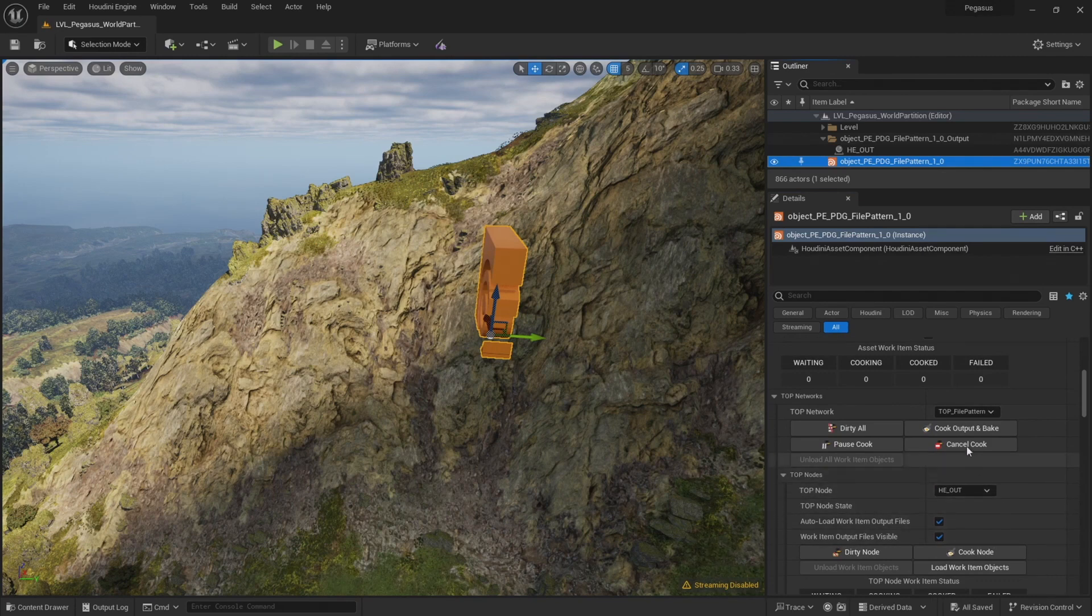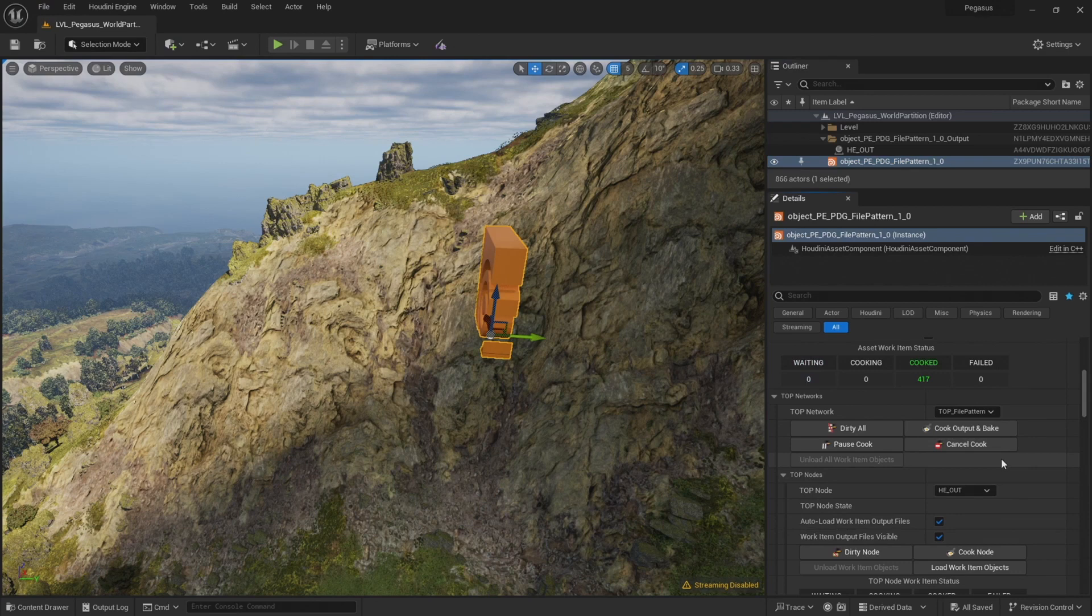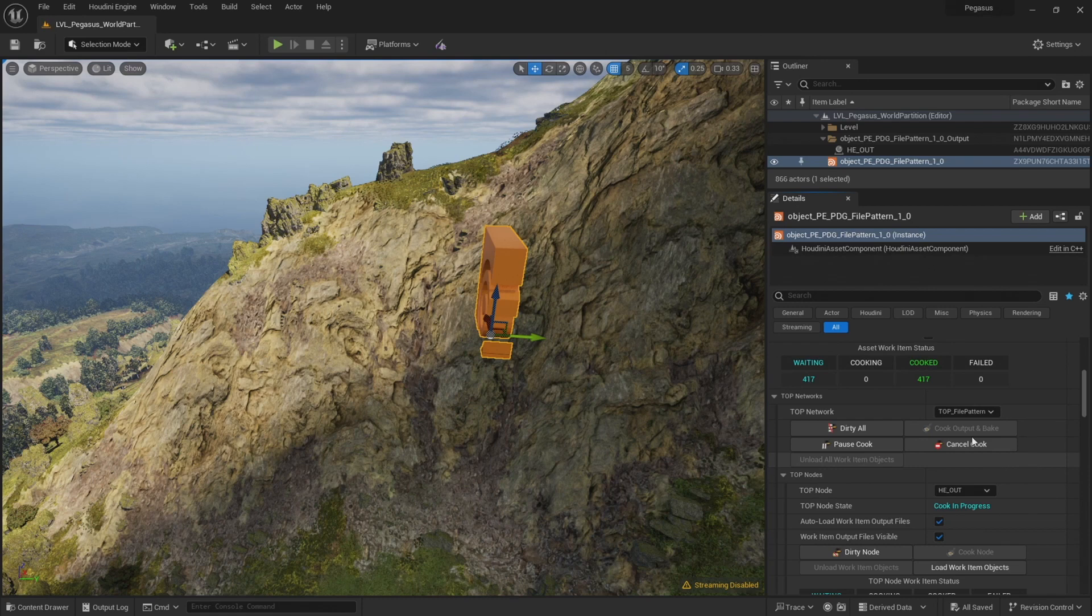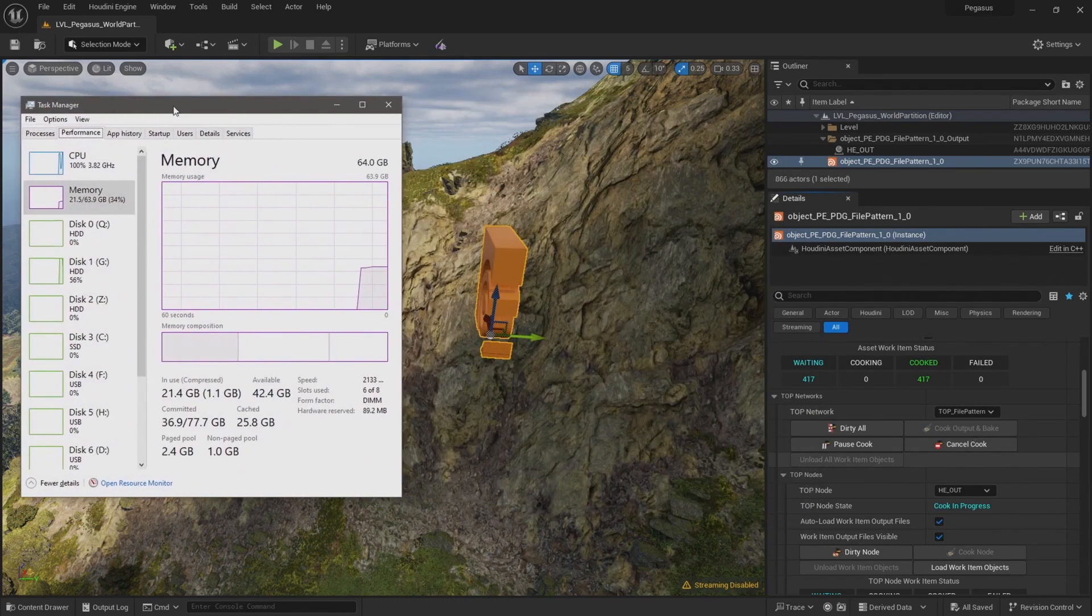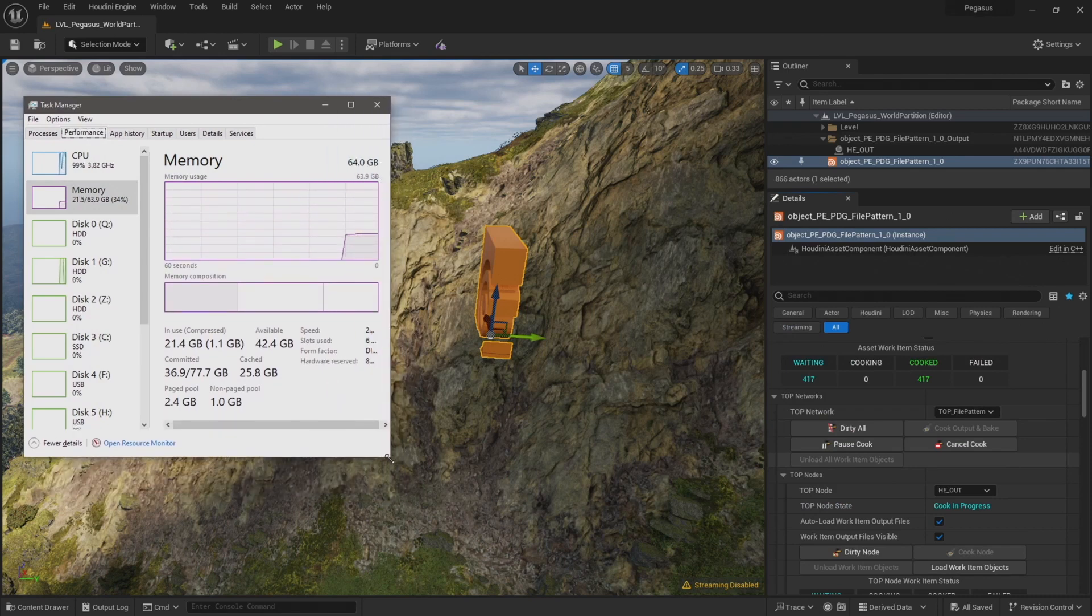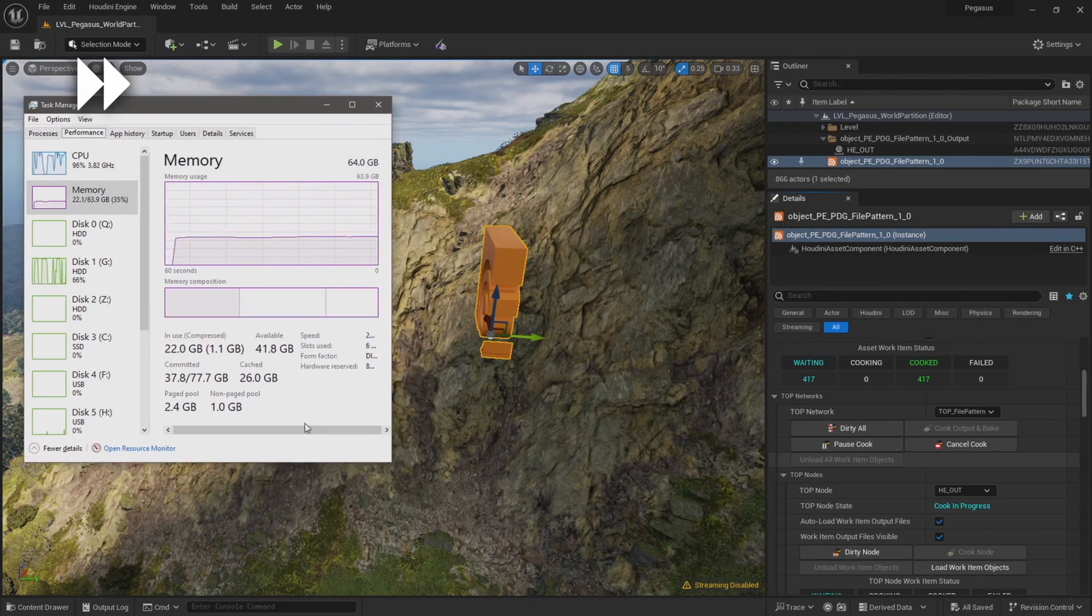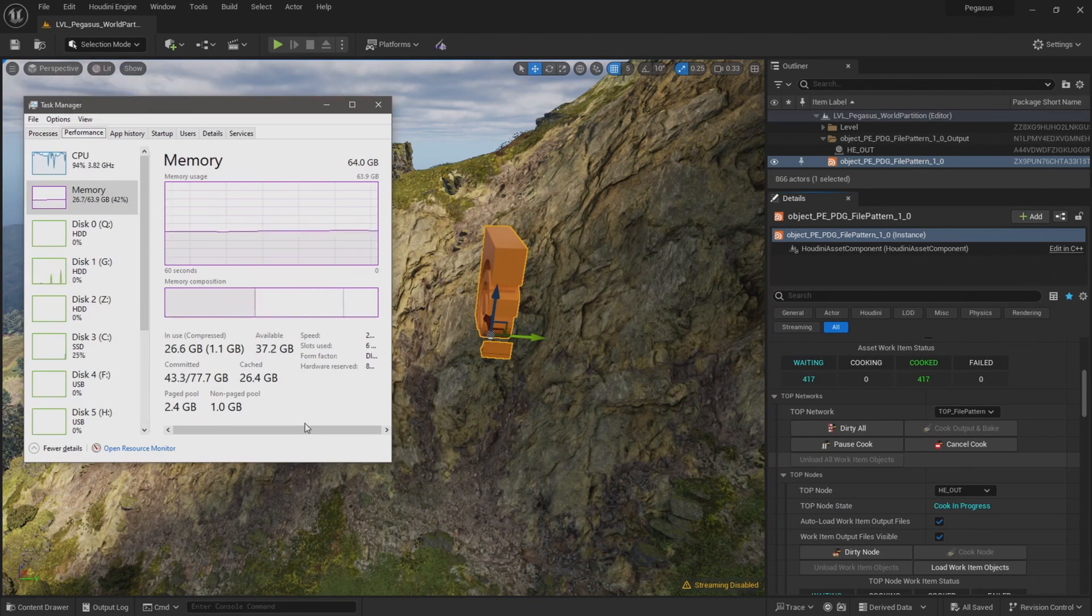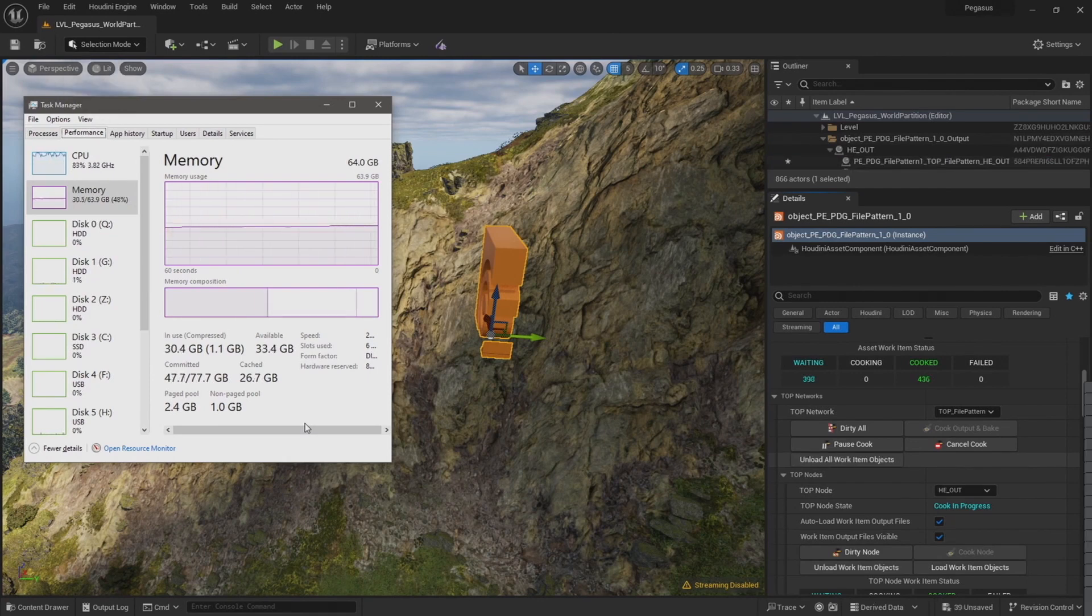So now that's ready, I'm going to click cook output and bake. And now that cook is in progress, I'm just going to have to wait and let the results finish. This could quite take some time. Let's also bring up the task manager so we can monitor our resource usage. I don't know if my computer will have enough memory to load in all of these files in one go now that I've increased the subdivision level. But we'll wait and see and see what happens.